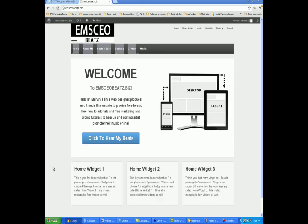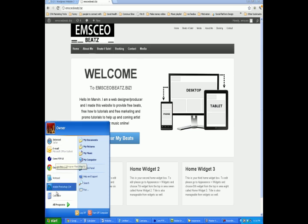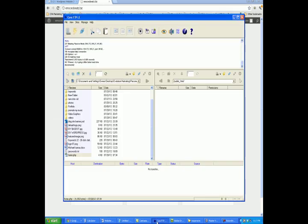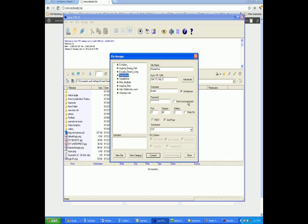After that, you'll be able to find CoreFTP in your sidebar, or you'll be able to go to Programs and then find CoreFTP. So what you want to do is go ahead and open up CoreFTP. When you open it up, it's going to bring you to a page like this. This is where you actually connect your hosting account into CoreFTP so you can log into the back end of your website and make changes.